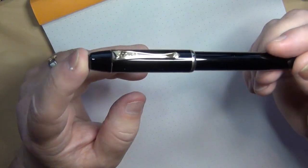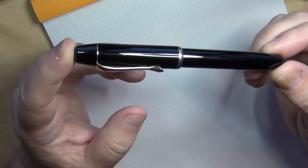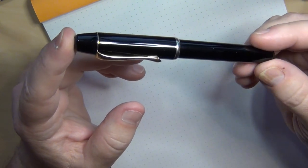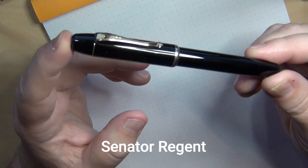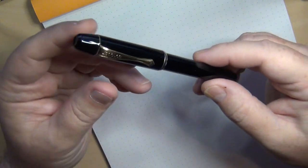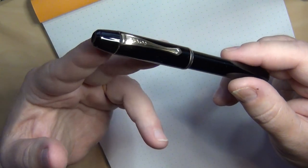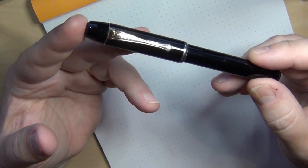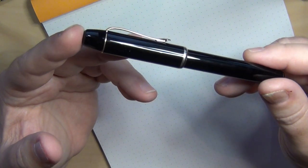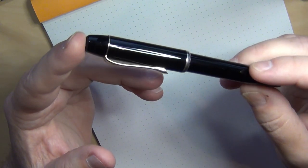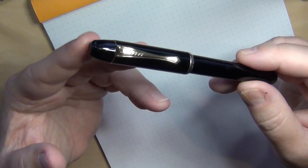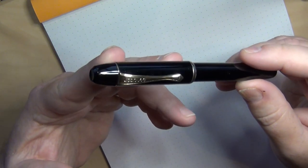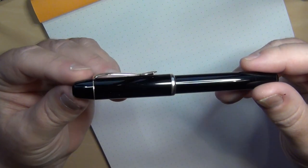This is a German manufactured pen from the 1960s. It is a Senator brand and this particular model is the Regent. The Regent, as I recall, was manufactured from the 1930s on up through the 1970s. I'm just going off the top of my head from my reading over the years, but it's a German manufactured pen and it's a piston filler.